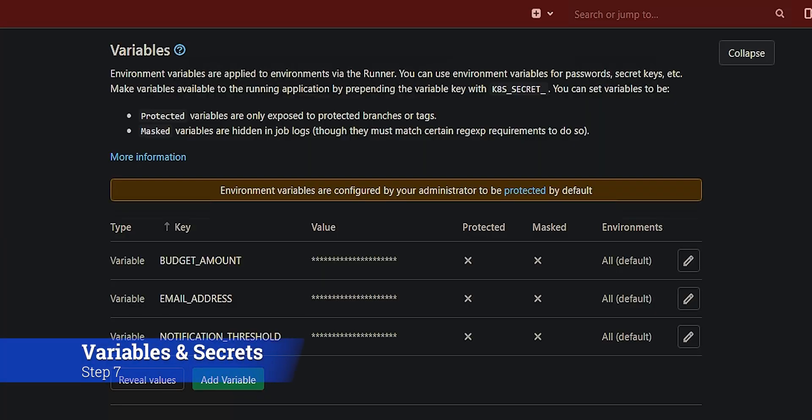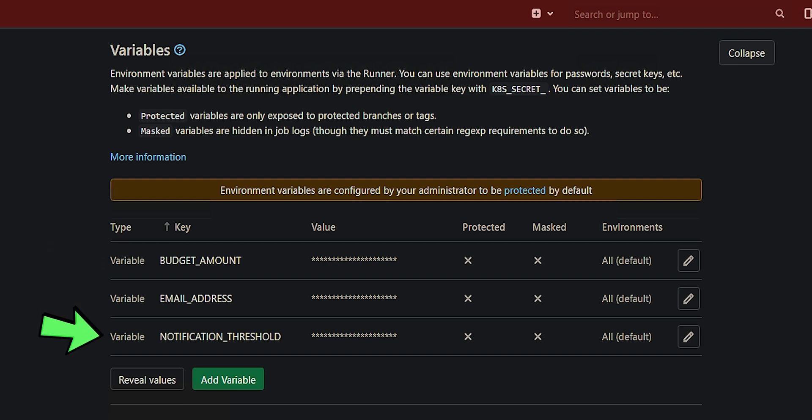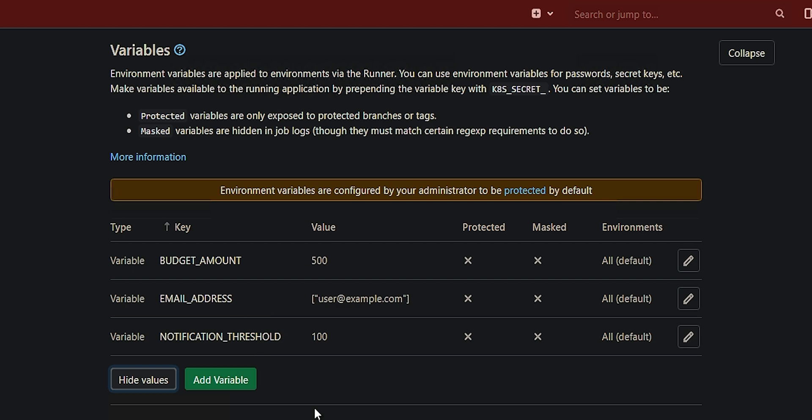But you might be wondering, how does it know what to assign the values of the budget? Where is it getting this information from? Well, that's where the concept of variables come in. And variables can be assigned anywhere you want within the CI system. They're all going to be a little bit different. But for this scenario, what I've done is I've supplied the budget amount, the email address, and the notification threshold directly in the project as project level variables. And I can reveal those and you'll see there's the $500, there's the user at example.com for our email address stored as a list of email addresses, and the notification threshold of 100%.